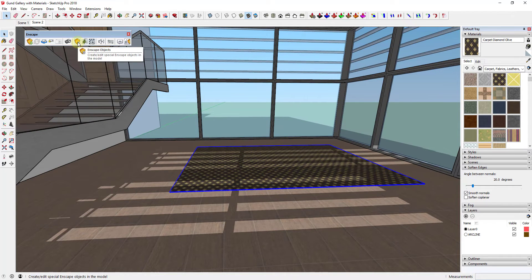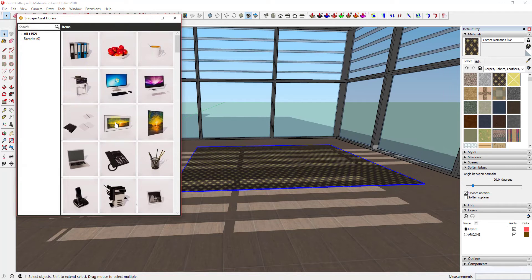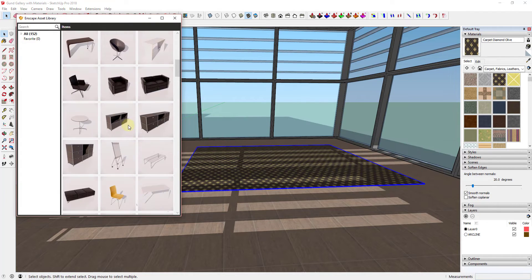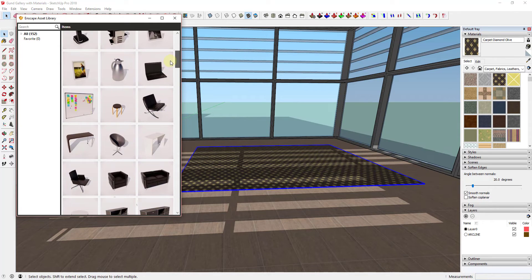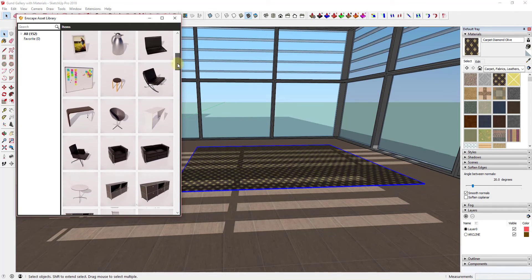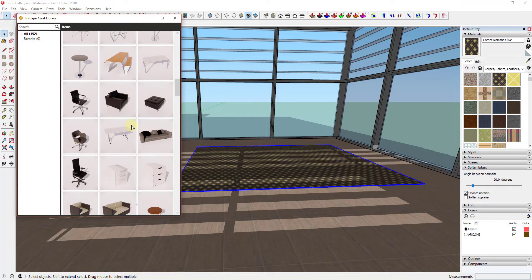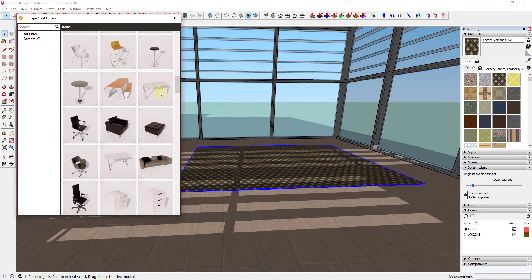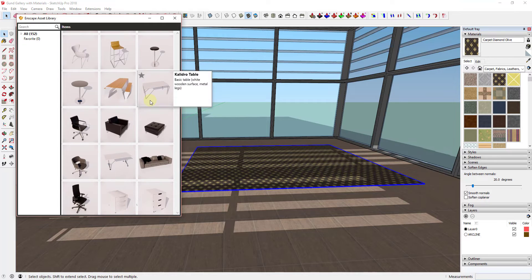To do that in Enscape, I would just open up the toolbar and go into the asset library. When you click on asset library, that's going to pop up the library of assets that Enscape has for you to use. This library is kind of in its infancy so it doesn't have a ton of different things in it, but the nice thing is when you bring them into Enscape they render really well. I'm just going to detail out this space using a few of these different assets.